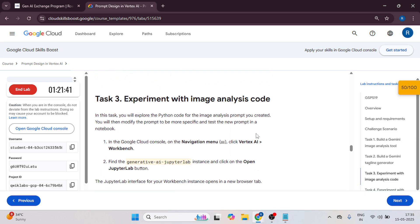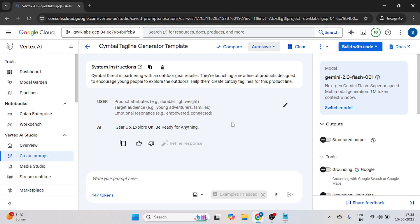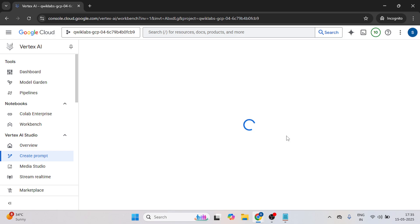Now let's start the task three experiment with image analysis code. So what we have to do, we have to open the vertex side in workbench. Let's come over here, click on the workbench, click on continue.